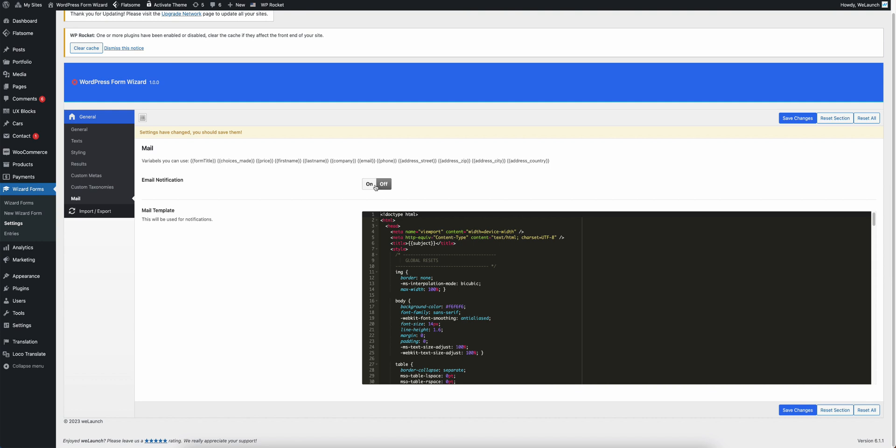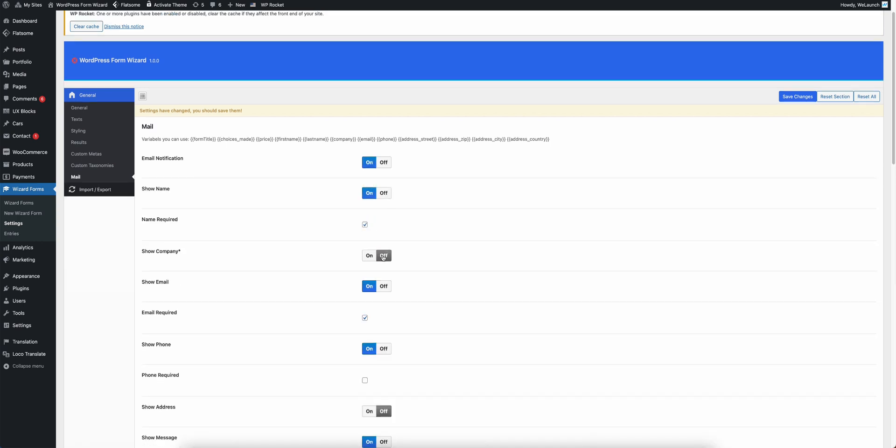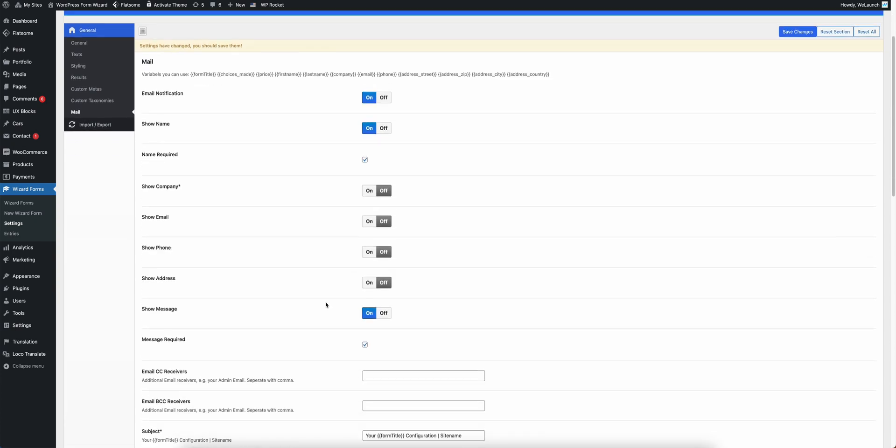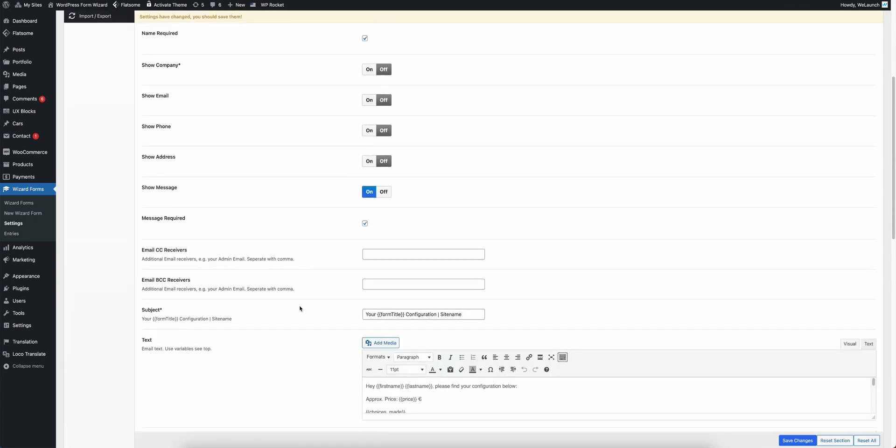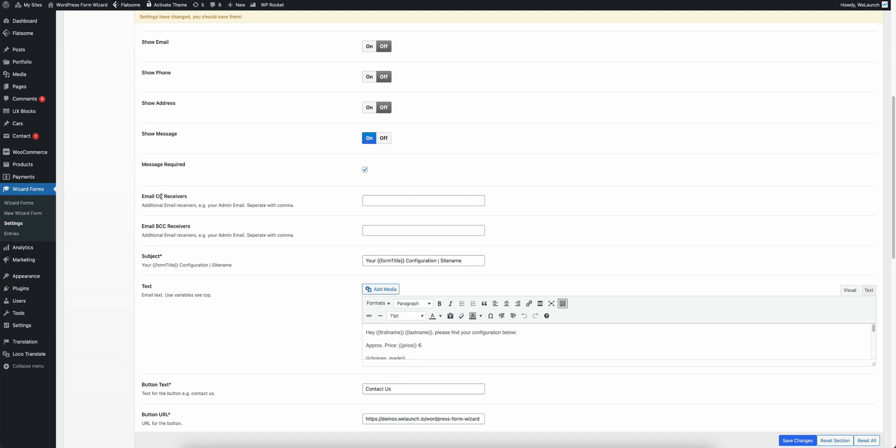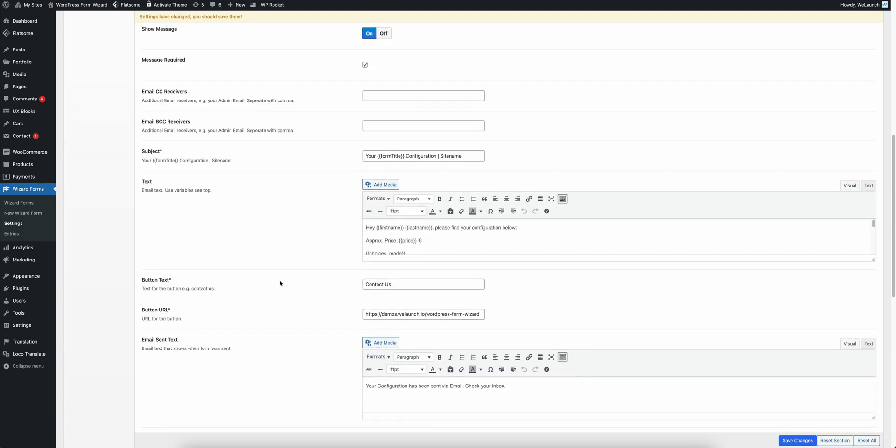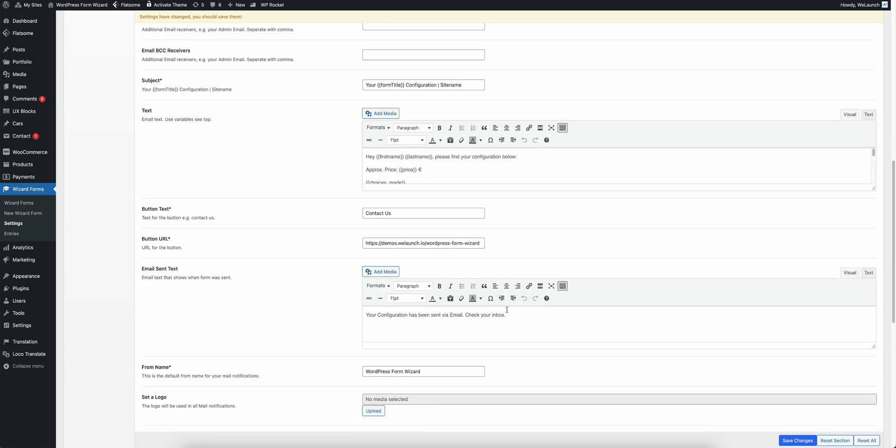You can turn off mailing completely or you can hide some custom fields like I do not want to show the company field, the email field, the phone field. Then you can just hide it and here you can also put in the CC receivers, BCC receivers, subject, the text. Button text, button URL, but also the email that is sent at the very end.